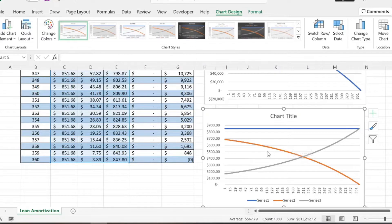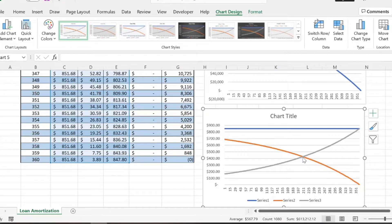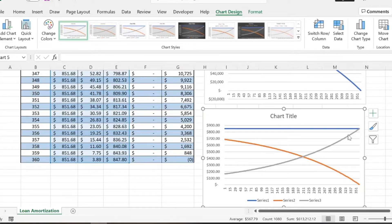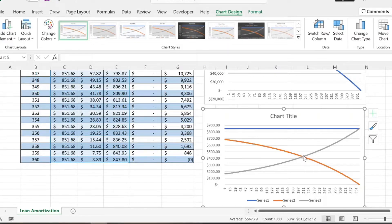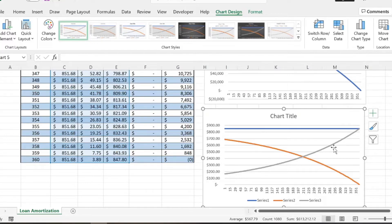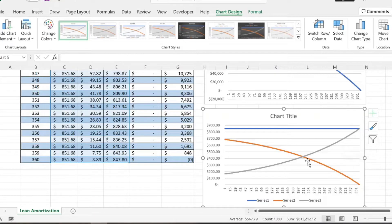And so then you can see something interesting here. Right here around 211 months, you can see that this flips, right? So then you start paying more principal compared to how much interest you are on the loan, which makes sense because you have a less total balance remaining on the loan. So eventually your interest is going to be less than what your principal is because that interest rate is calculated based off the remaining balance of the loan.